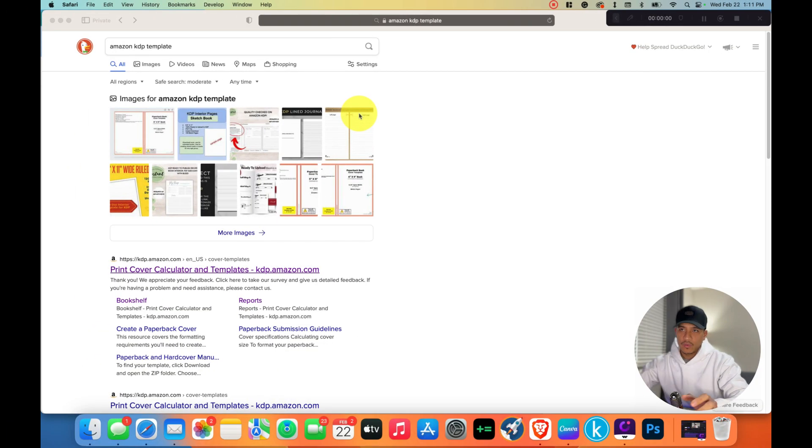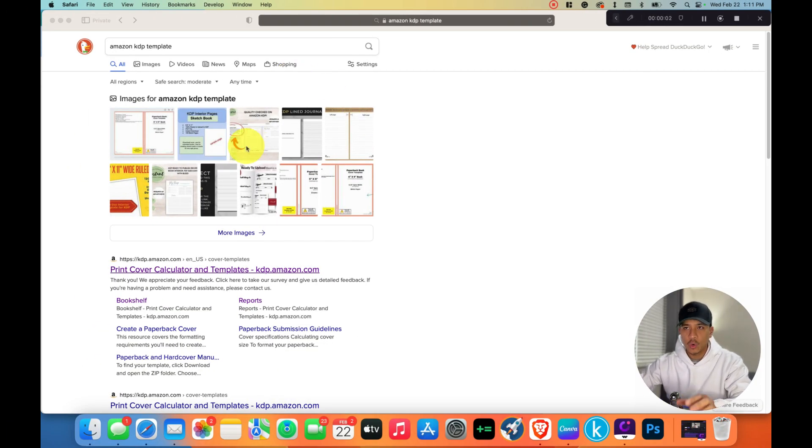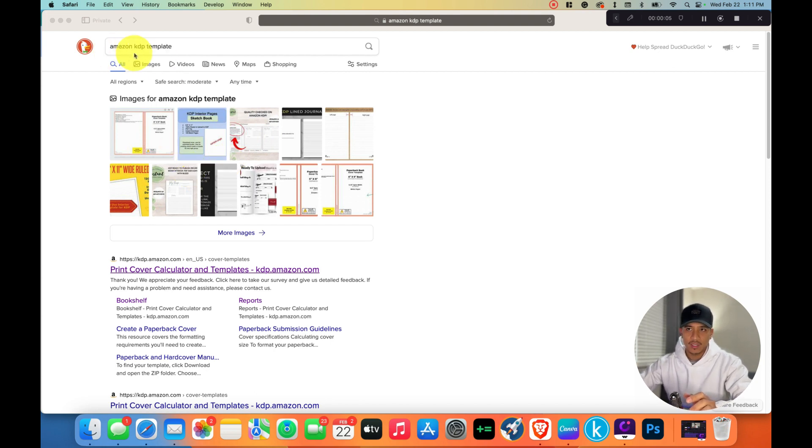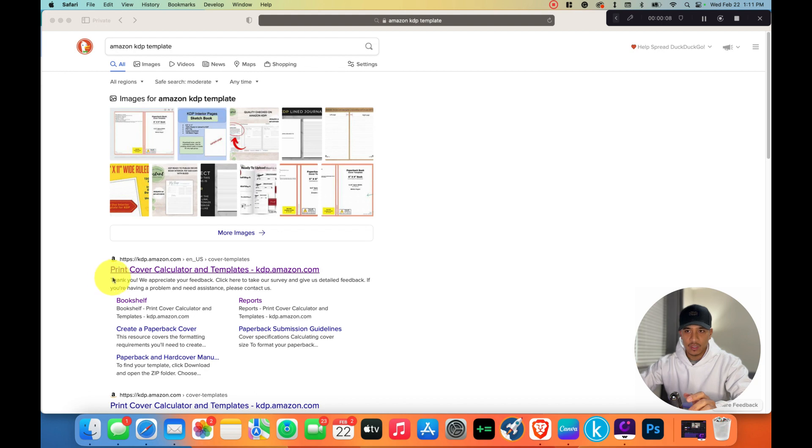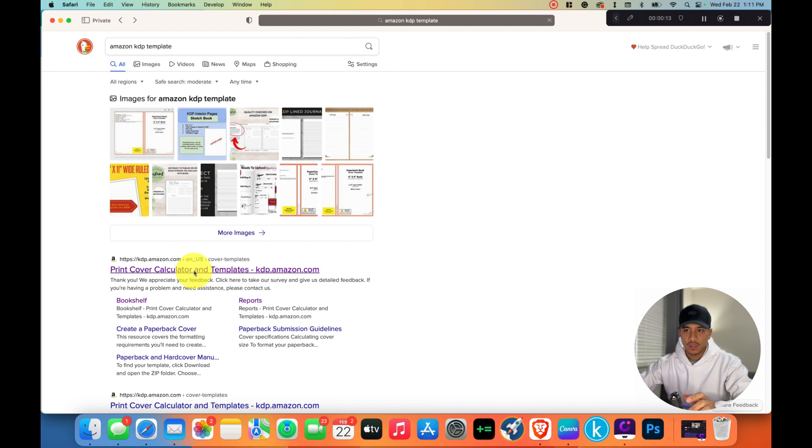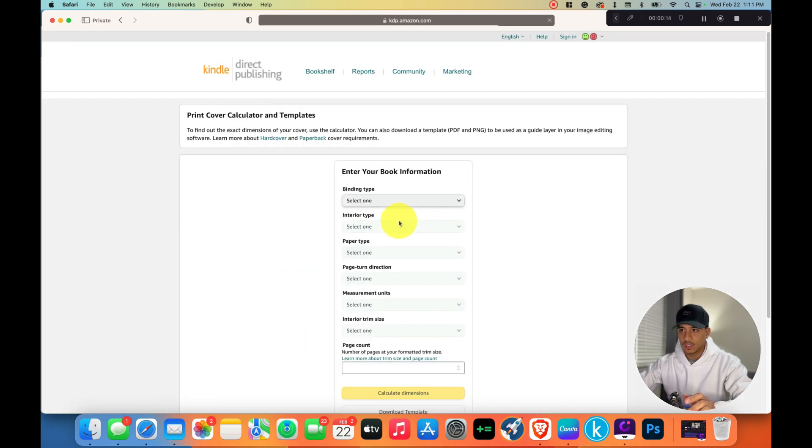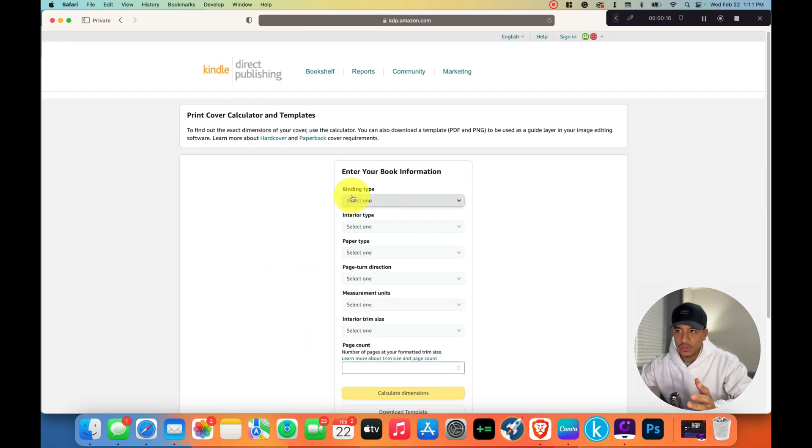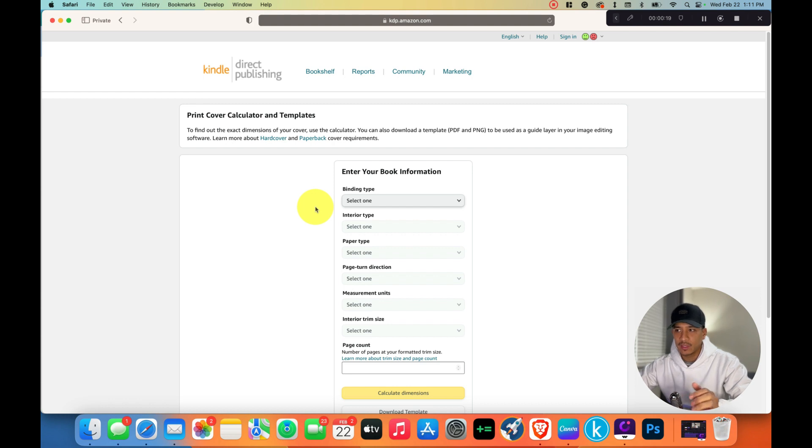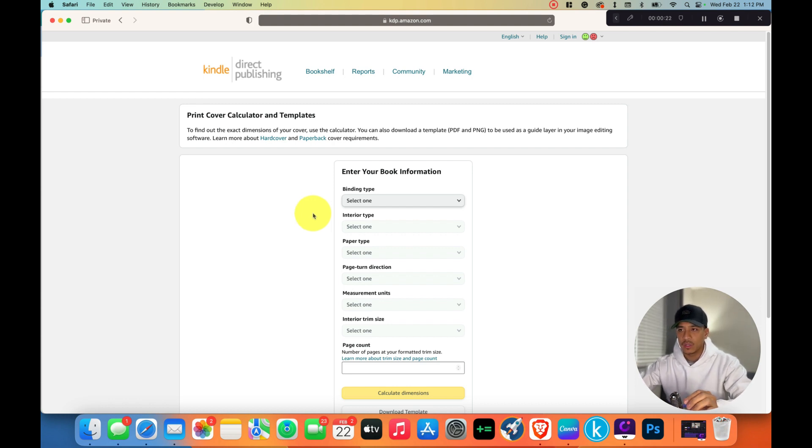The very first thing you want to do is open up your browser and search for Amazon KDP template. Click on the link where it says print cover calculator and templates. It'll take you to this page where we're going to enter our book information so that we can correctly make a cover for our journal notebook.